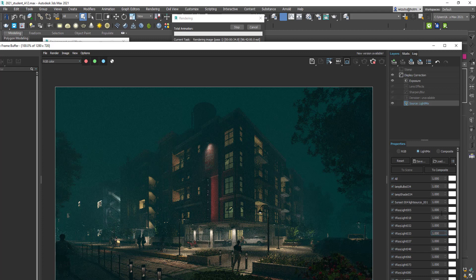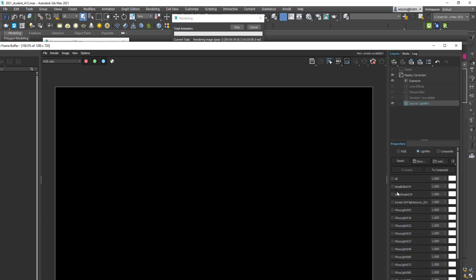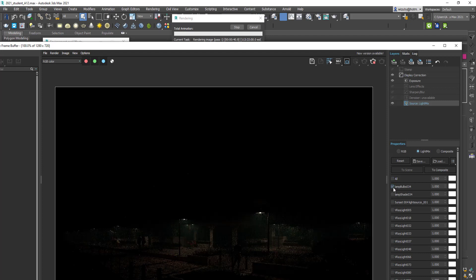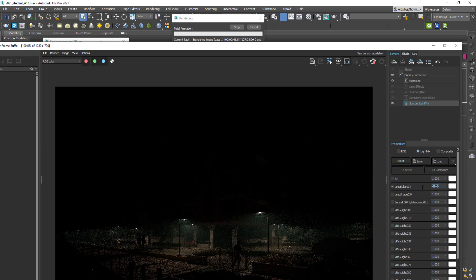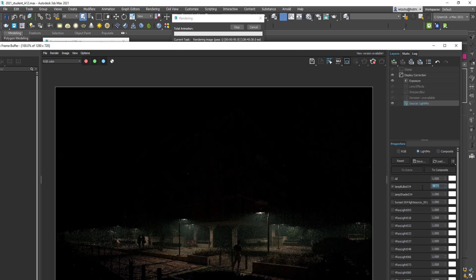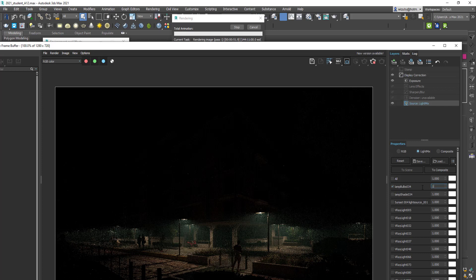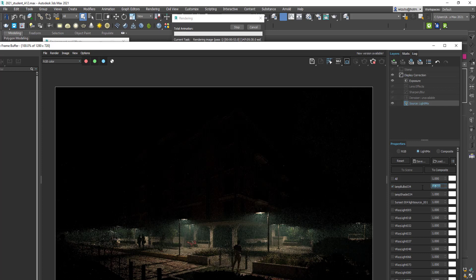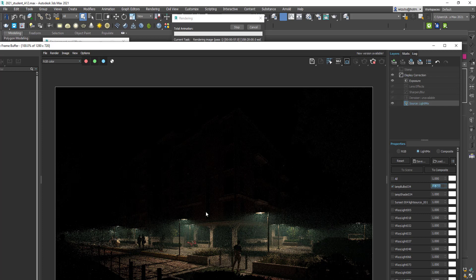We have the ability to turn it up or down and change the color. So what I like to do is turn them all off and then one at a time adjust them to be the level that I think is right. You can see that's isolating that light.